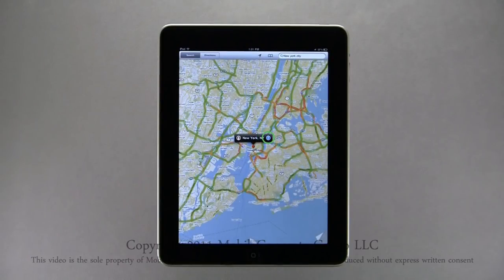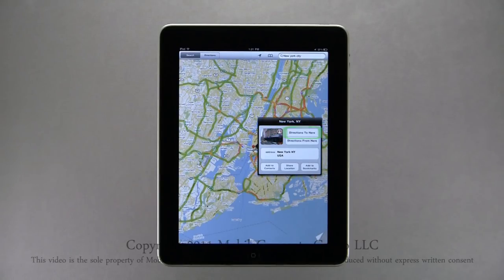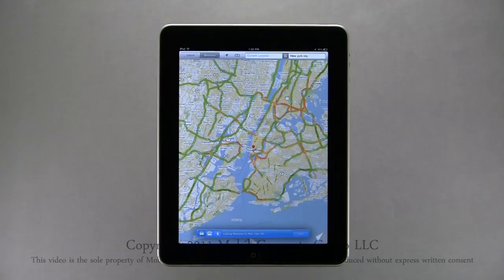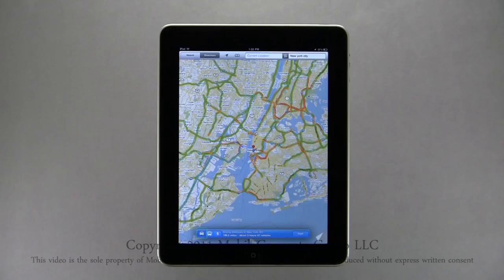Tapping the blue icon will open the information box with options to get directions to here or get directions from here, along with the address and options to add it to your contacts, share the location, and add to bookmarks. Here I'll select Get Directions to this location. Along the bottom is your navigation bar — first choose whether you want to drive, take a bus, or walk to your destination. Driving is selected by default. Tap Start to begin.